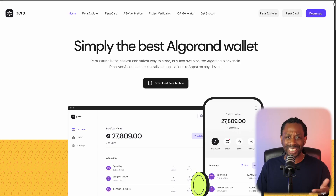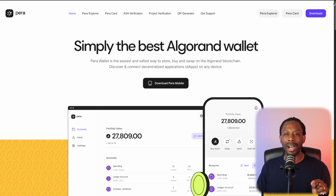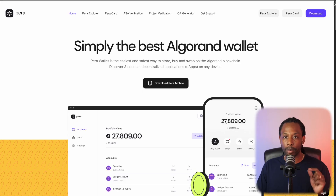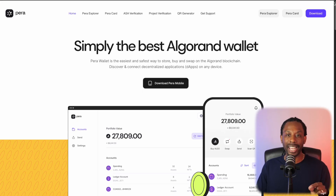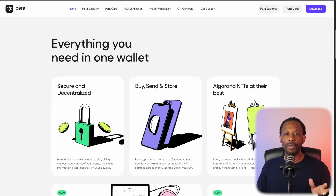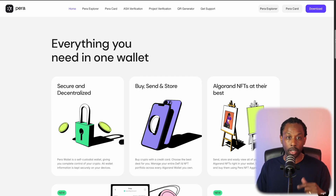Parawallet is the easiest and safest way to store, buy, and swap on the Algorand blockchain. Discover and connect decentralized applications on any device. Everything you need in one wallet — secure and decentralized.